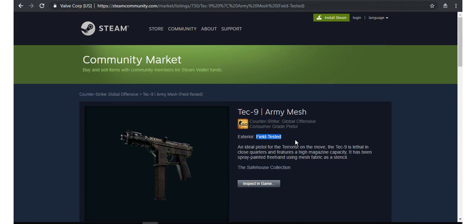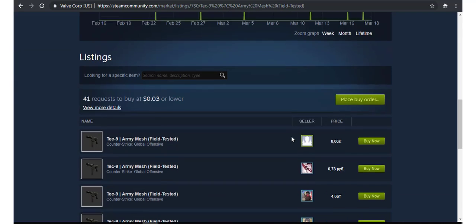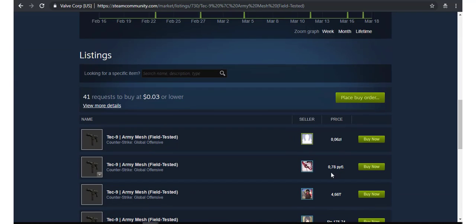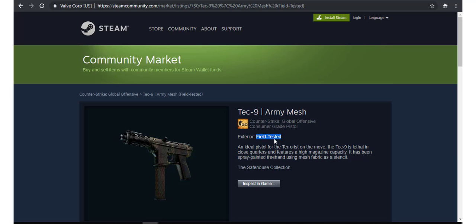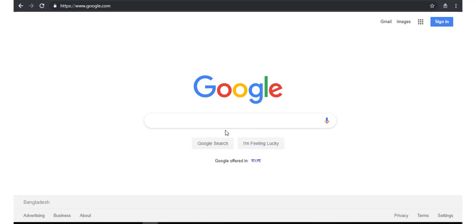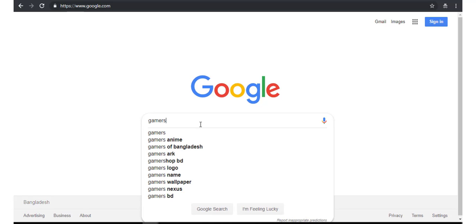This skin's price on Steam is 78 cents, but you can get this skin for free. To get this skin for free, go to Google and search here: gamersnap.com.